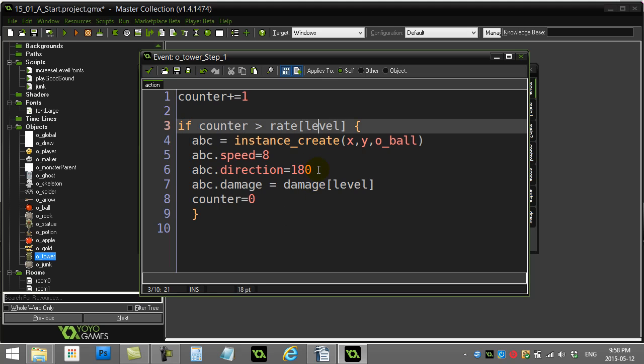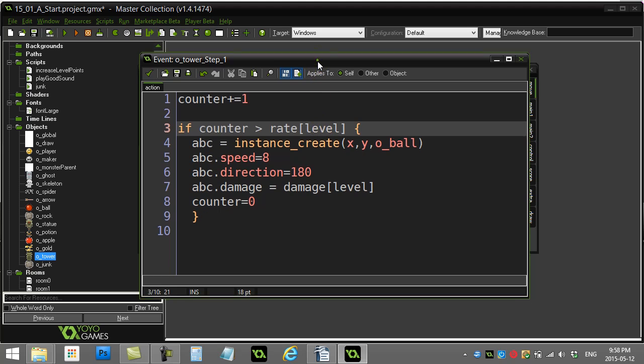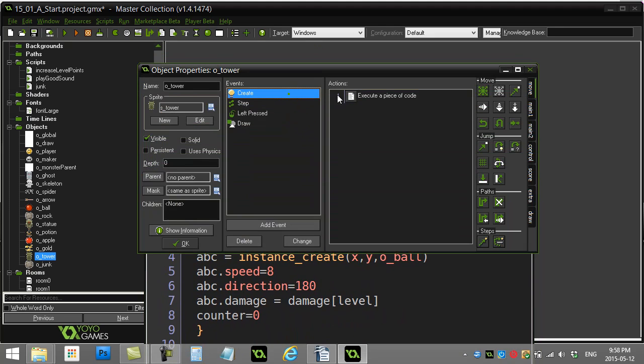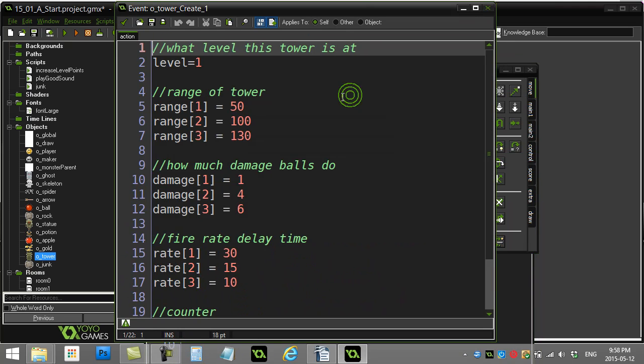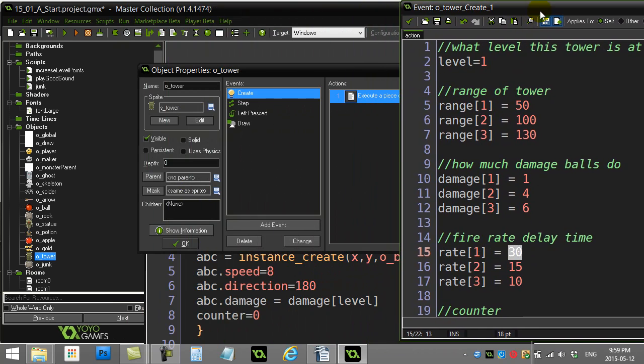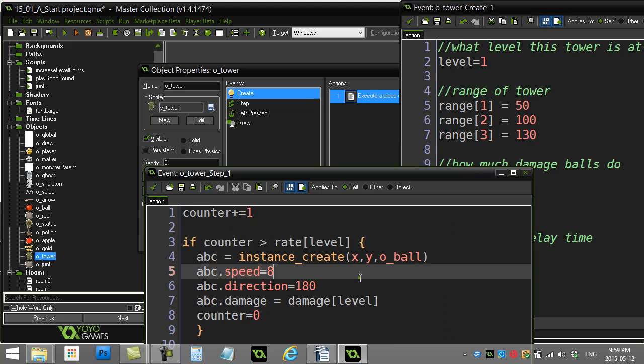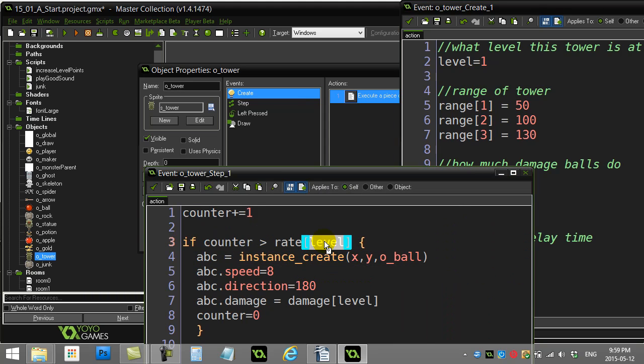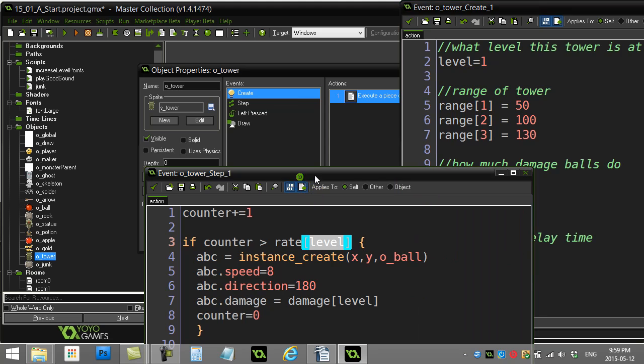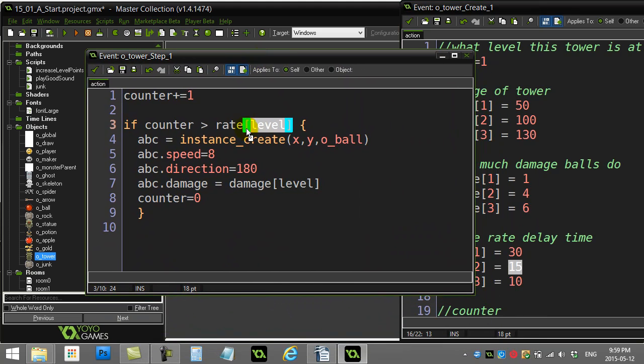And rate one, if we just pop it open, well, rate one is 30. If the level of the tower is level two tower, then rate two is going to be only 15. So it's not as high. So the rate of fire starts to go up on this thing as that number goes down.